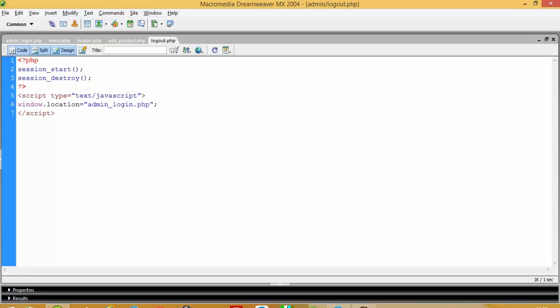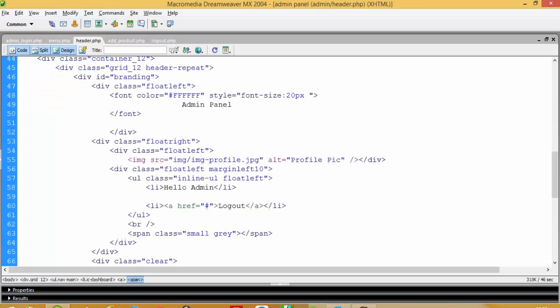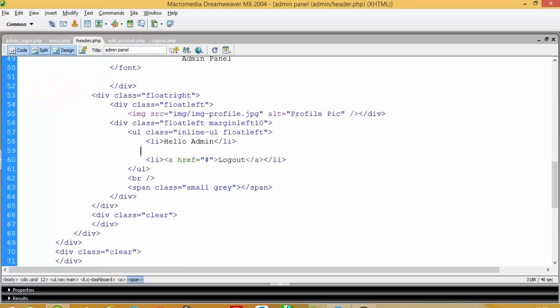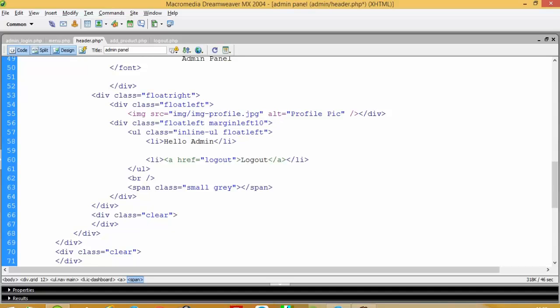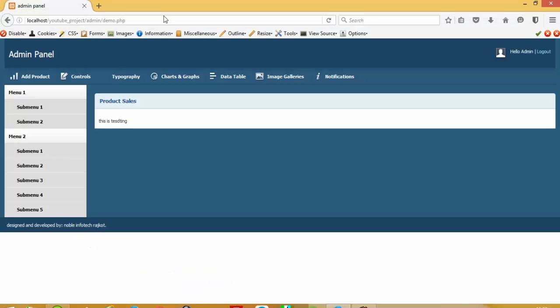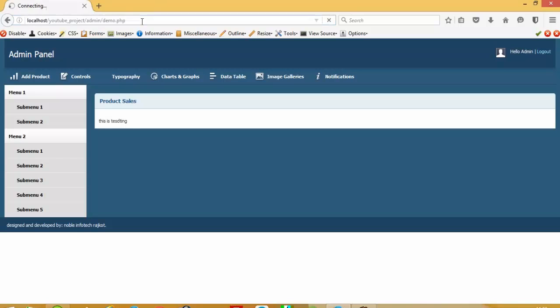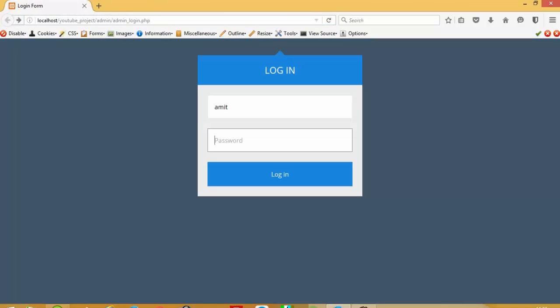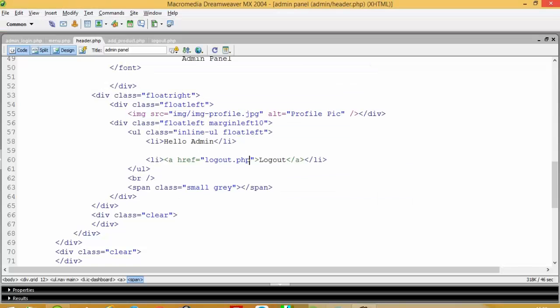And we have to give link here login dot php. And now I am going to show you what is the advantage of that. Now first of all I close this browser and then again I am going to show you.